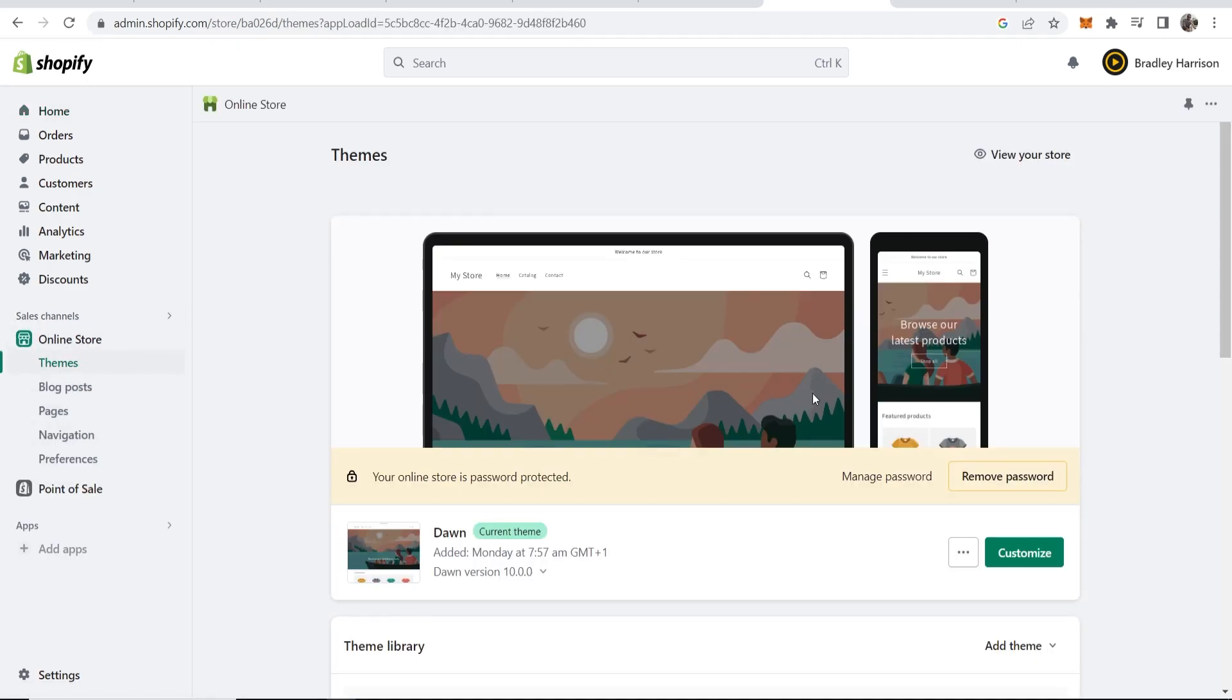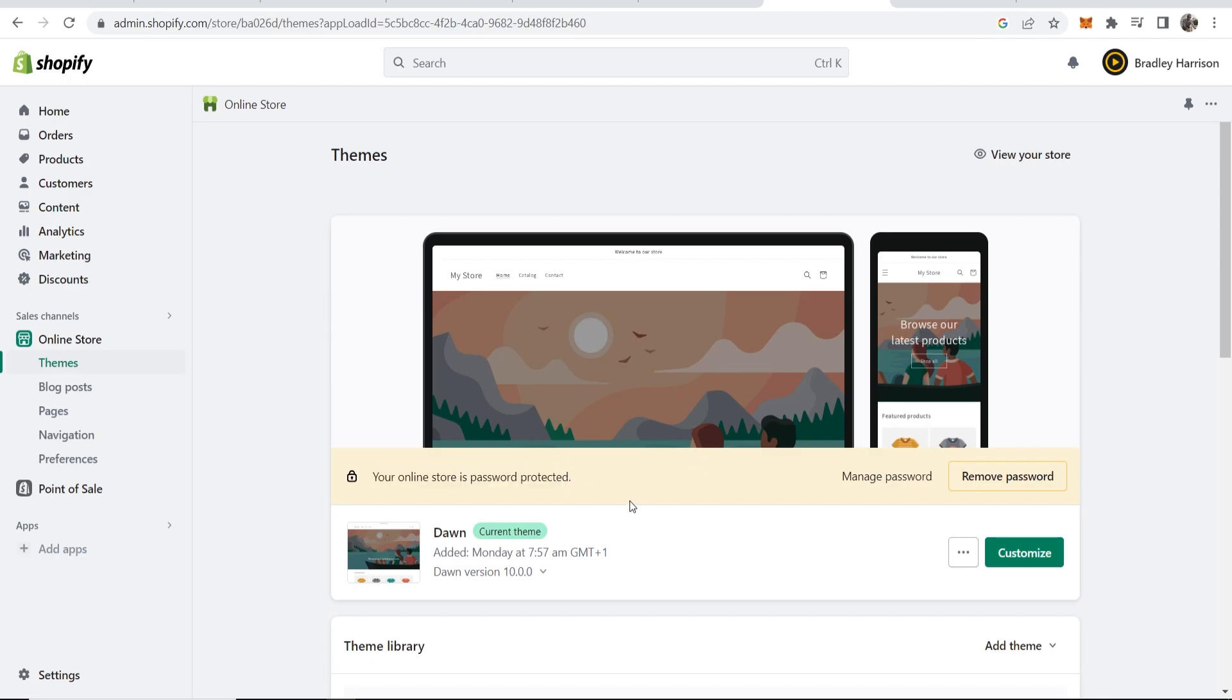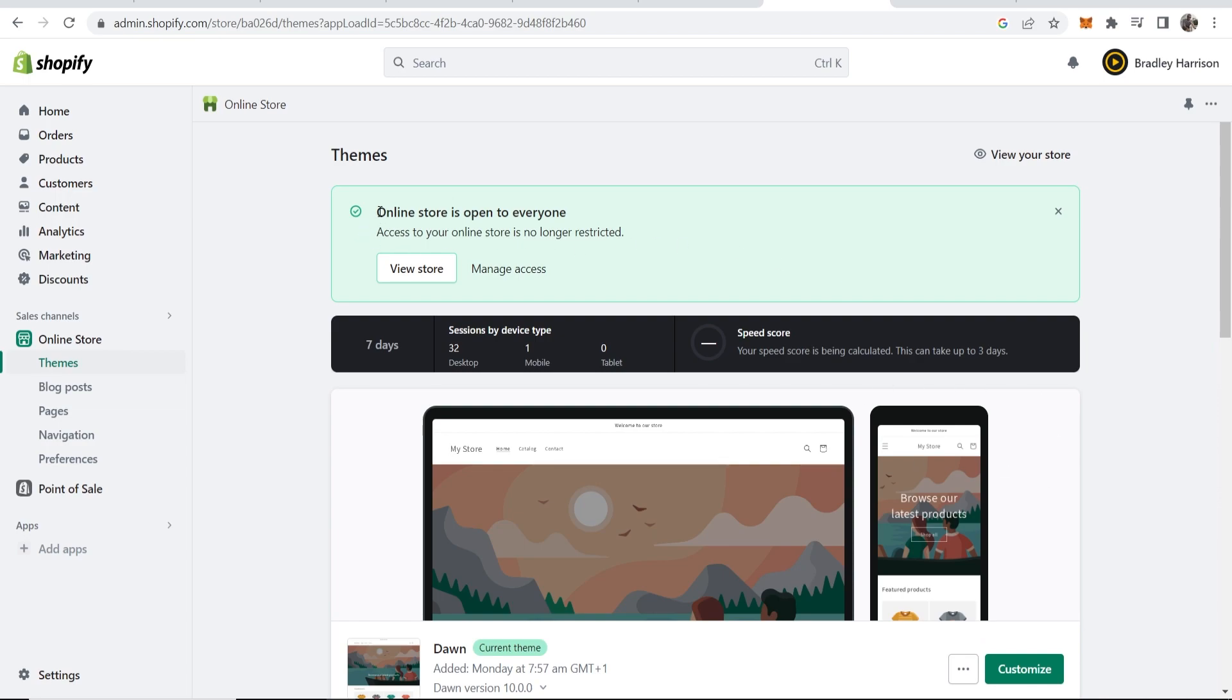Then it will tell you that your online store is password protected, and what you can do here is click on Remove Password. Once you've done that, it's going to say that your online store is open for everyone.